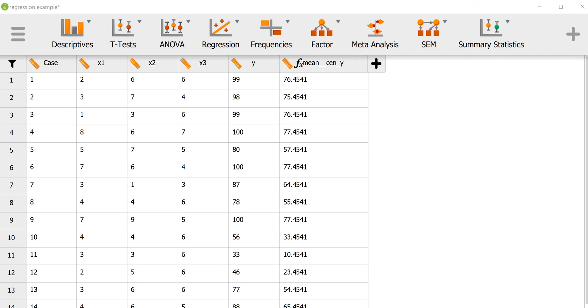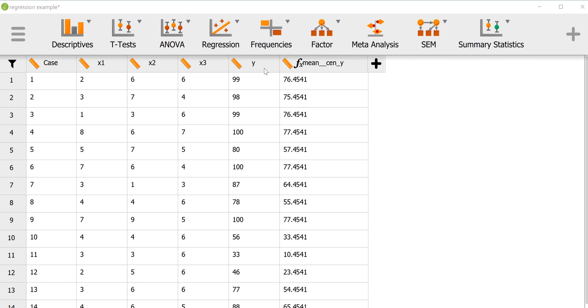Welcome. In this example I'm going to briefly go over how to conduct an ordinary least squares regression analysis using JASP. In this example there are three predictor variables x1, x2, and x3, and one outcome variable y. We're going to attempt to generate an equation to see if we can predict y with x1, x2, and x3 using linear regression.